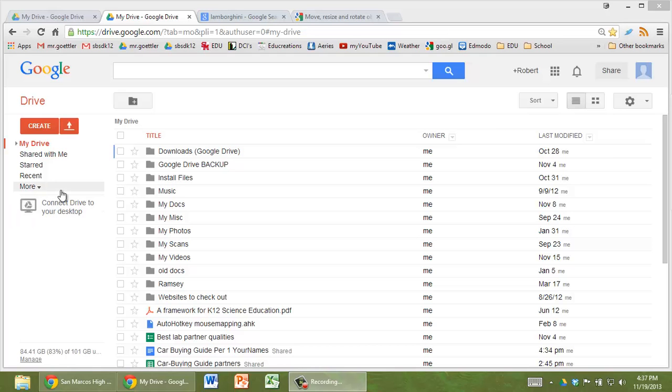In this video, I'm going to show you how you can make a Google Doc for your physics car buying guide.